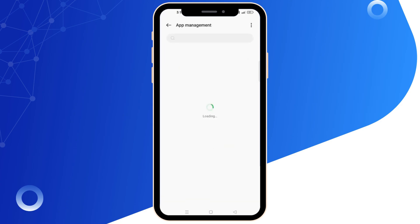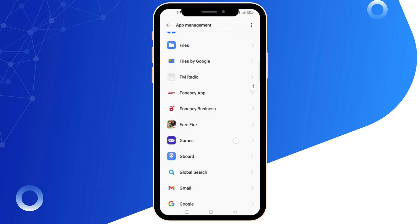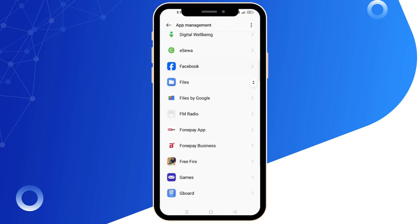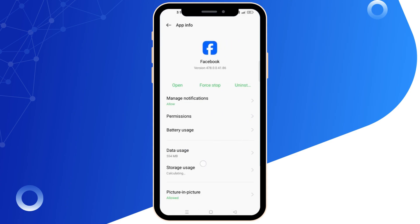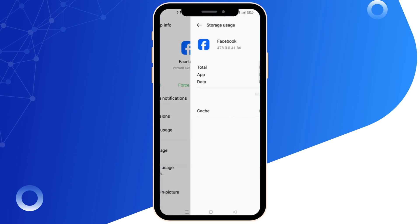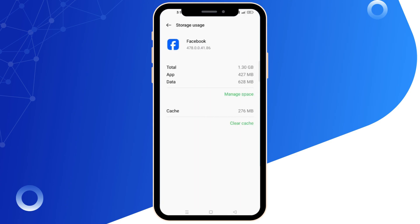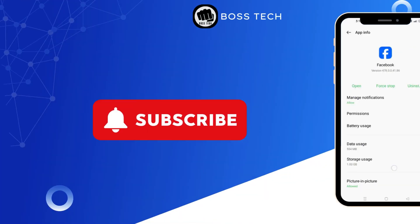Step 5: Manage the Facebook application. Find the Facebook application in your app management, go to Storage, and clear the cache. After that, you should be able to create your new account.